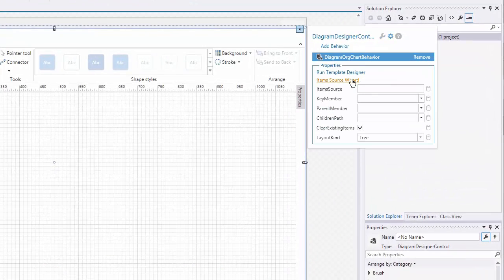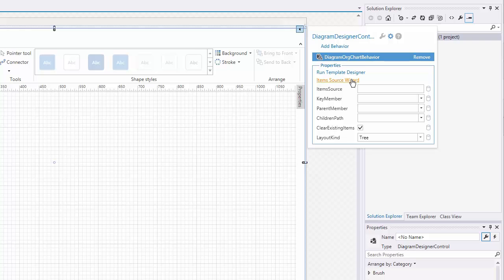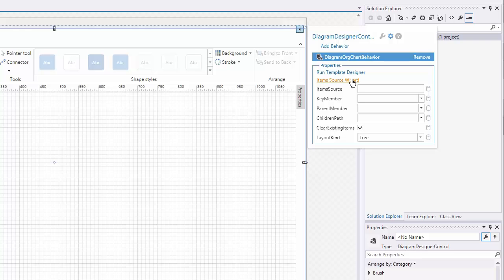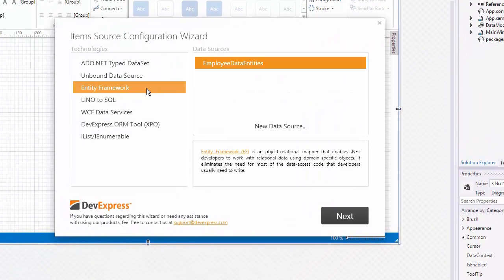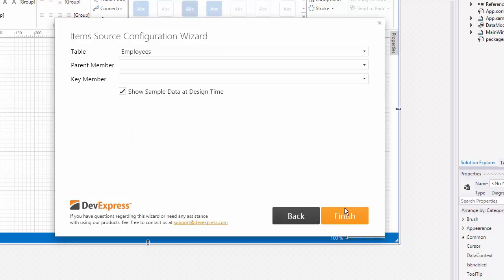To bind the diagram to data, select Item Source in the wizard. Choose the data source and fields.